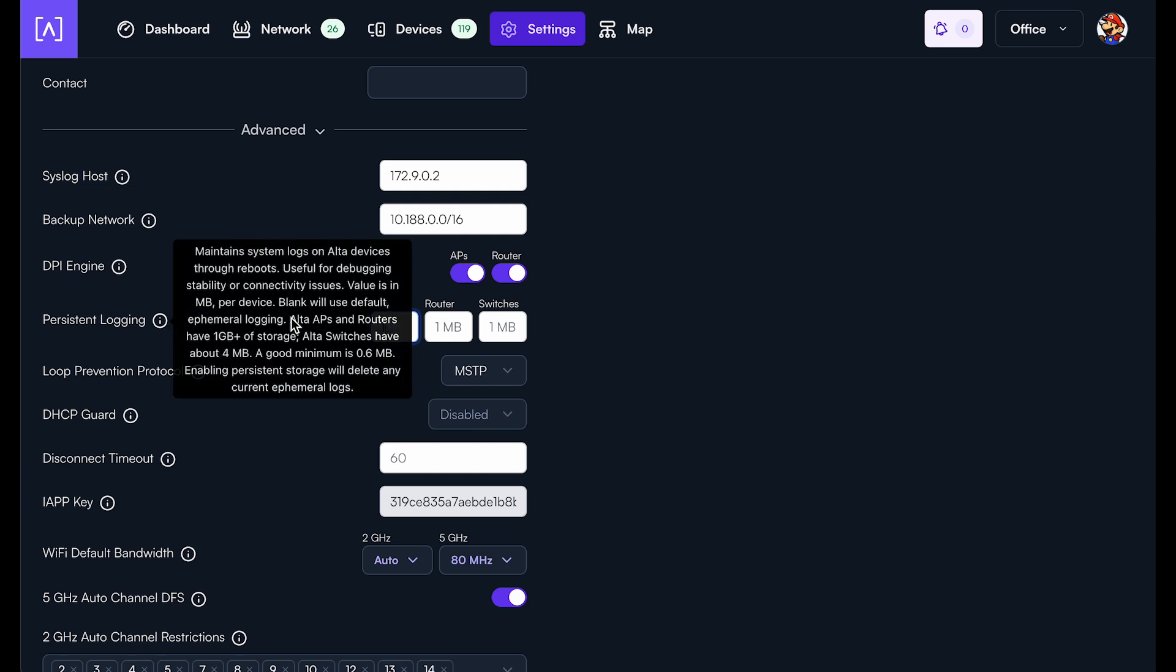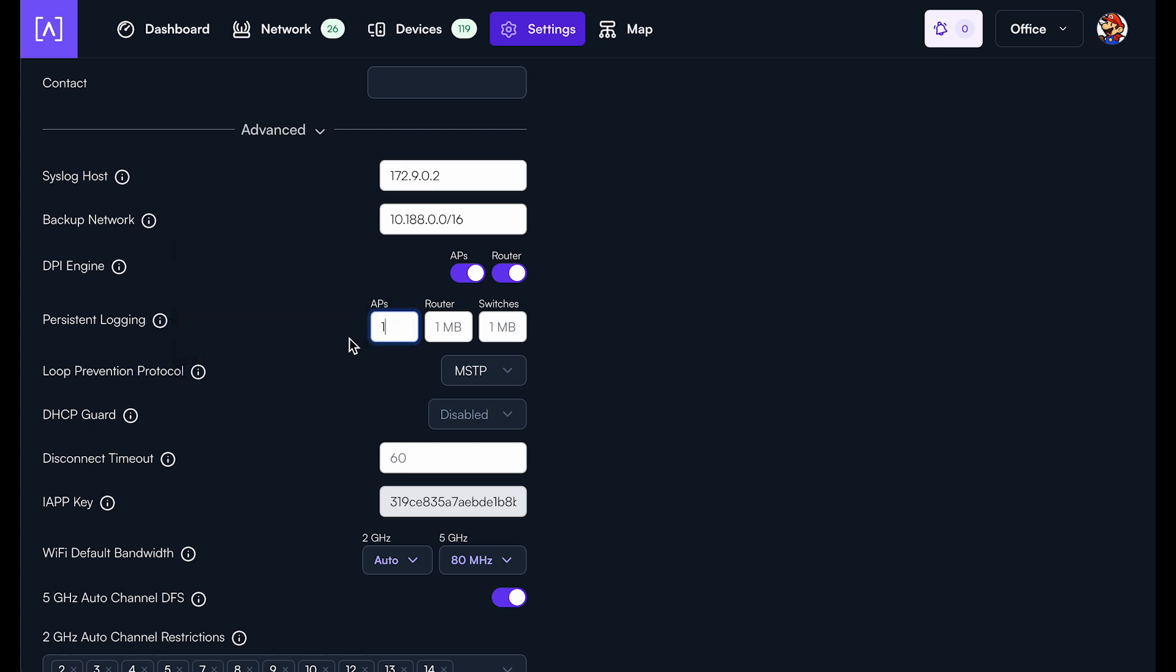And you'll have to play with this to figure out exactly how much to increase it if you're trying to debug a specific problem. But typically, if you set it to like five megabytes, that would be plenty for a few days at least on APs.